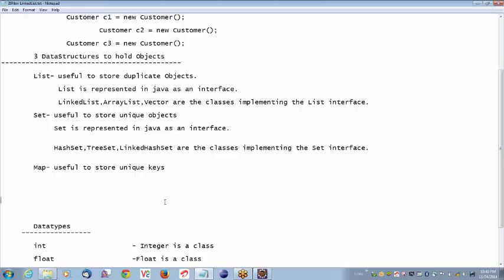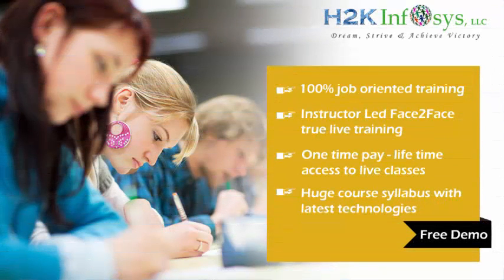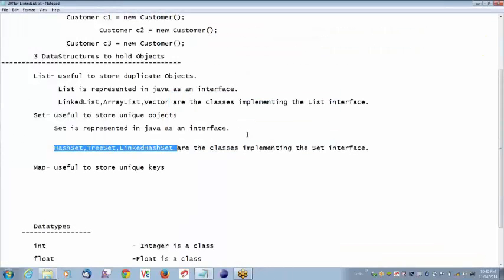HashSet is a class which is implementing the Set interface. HashSet, TreeSet, and LinkedHashSet are the classes implementing the Set interface. I am going to show an example for what we have seen last week — that is for LinkedList — first. Then we will go for HashSet.